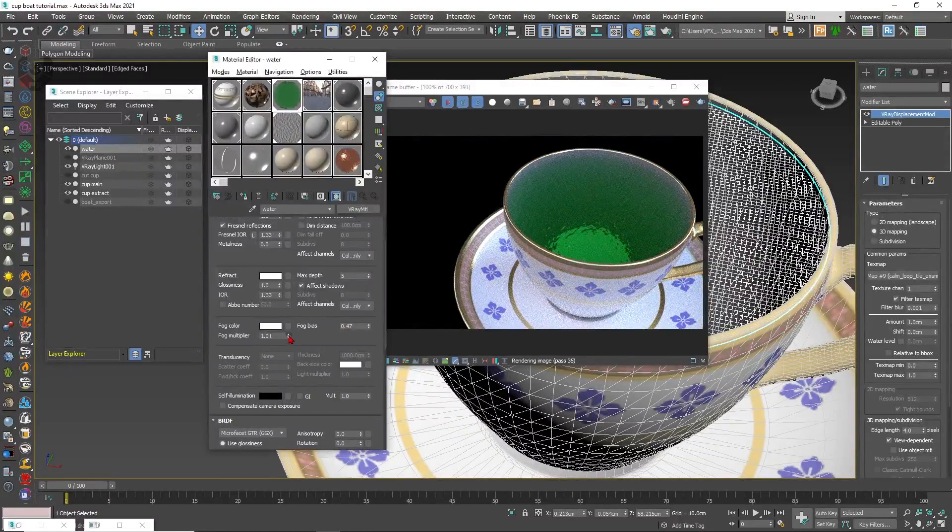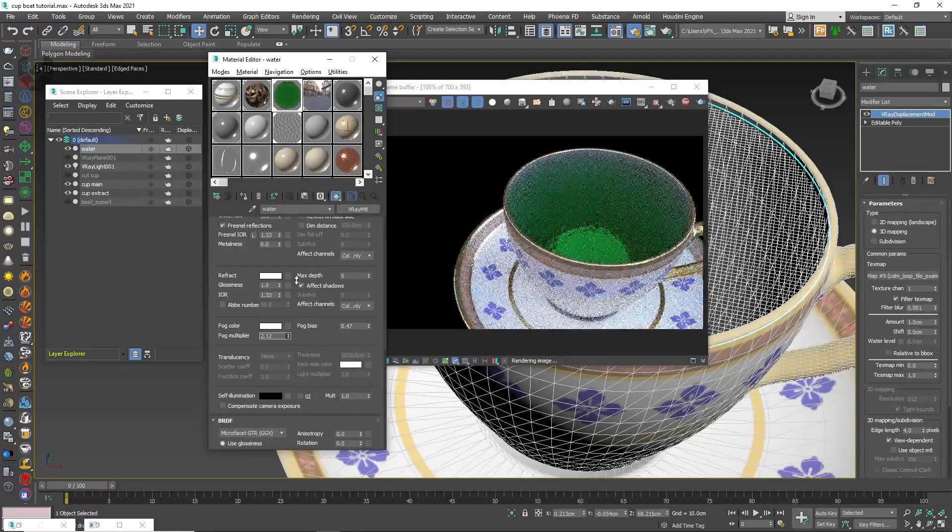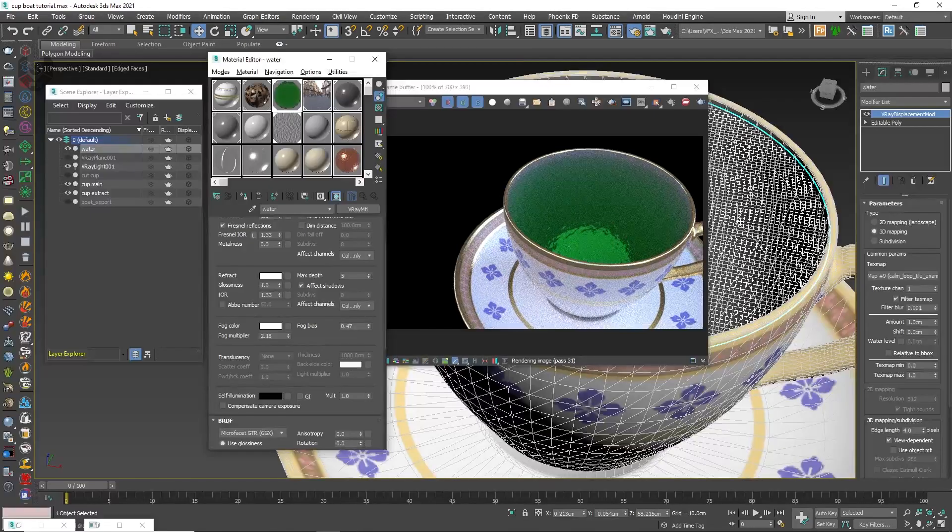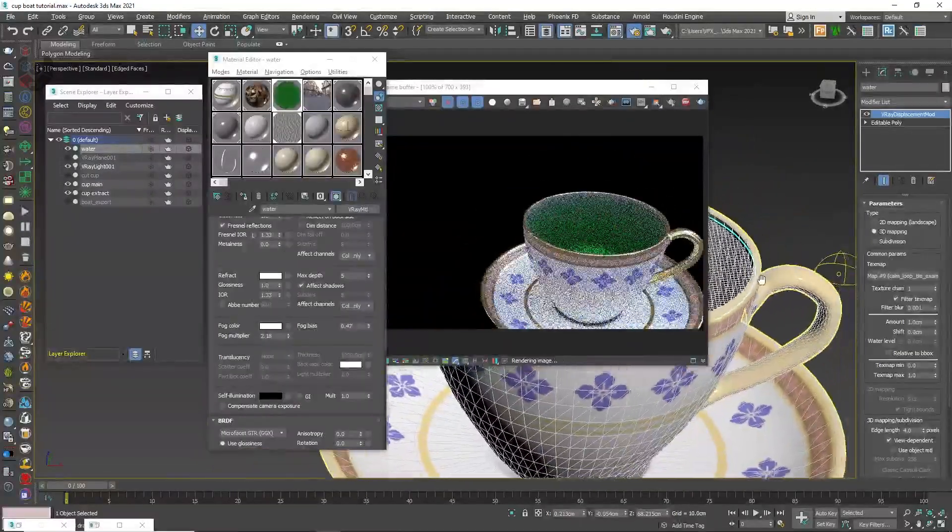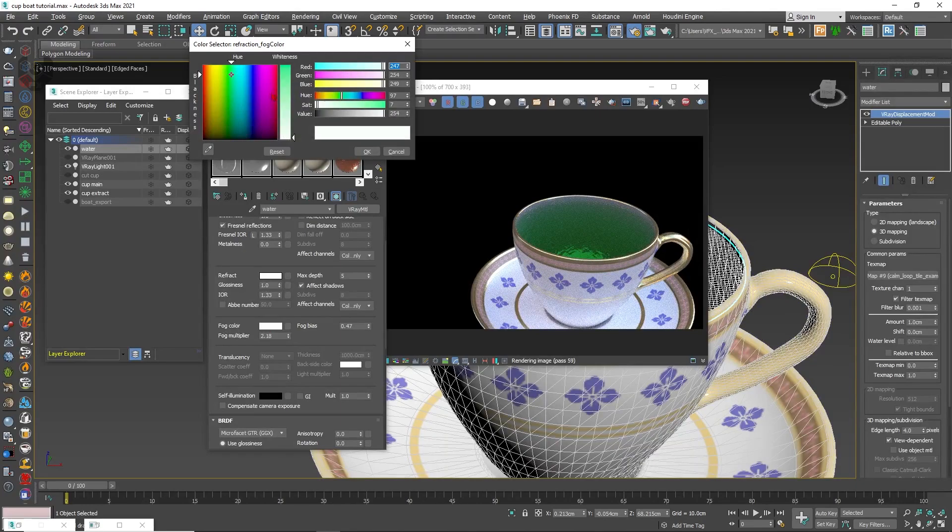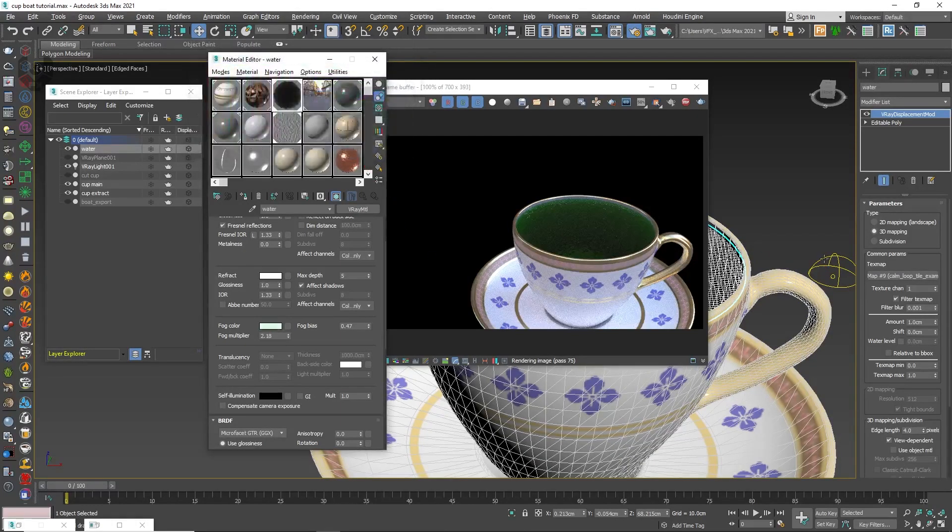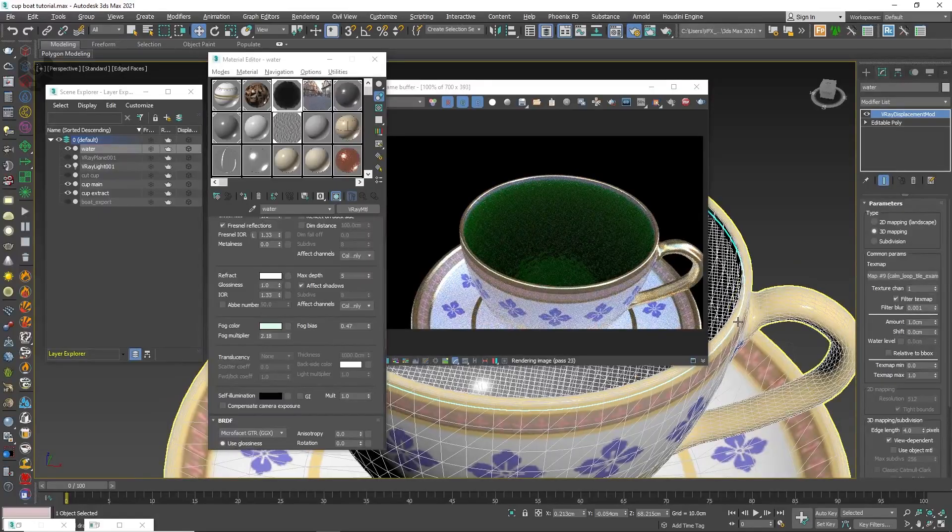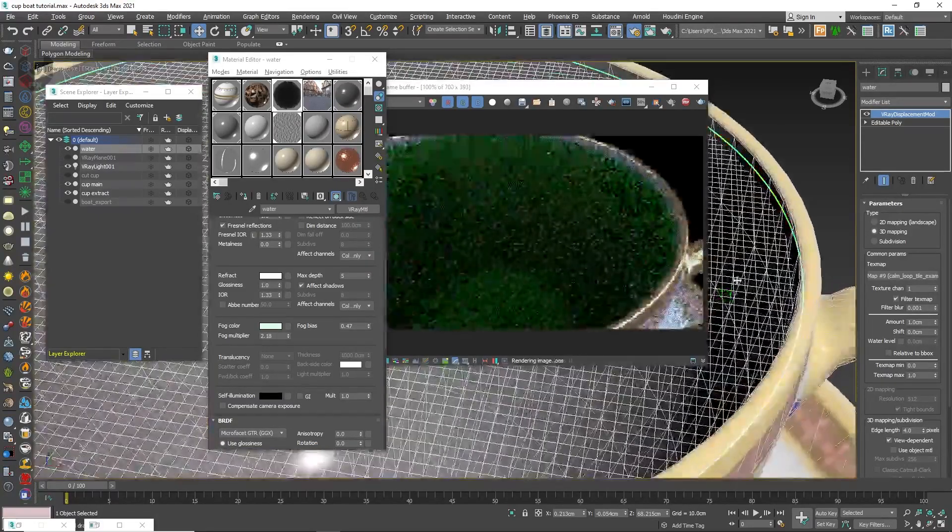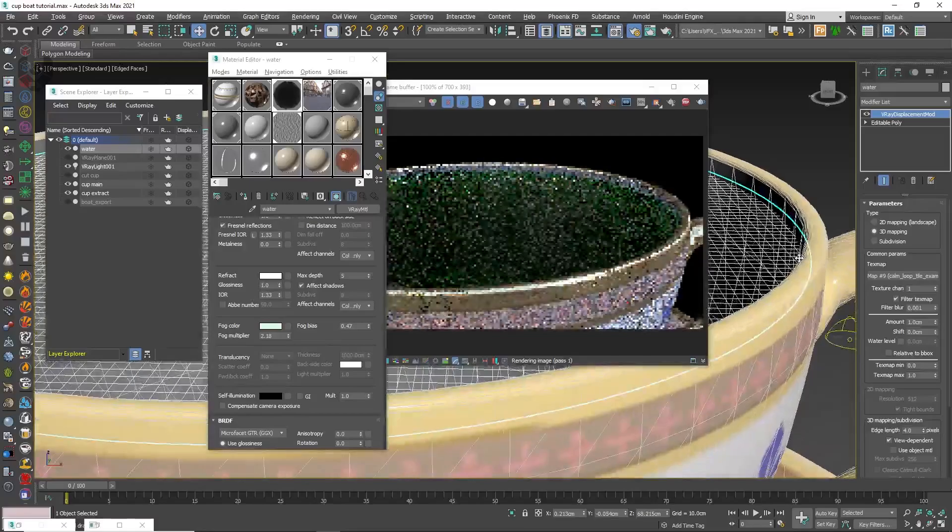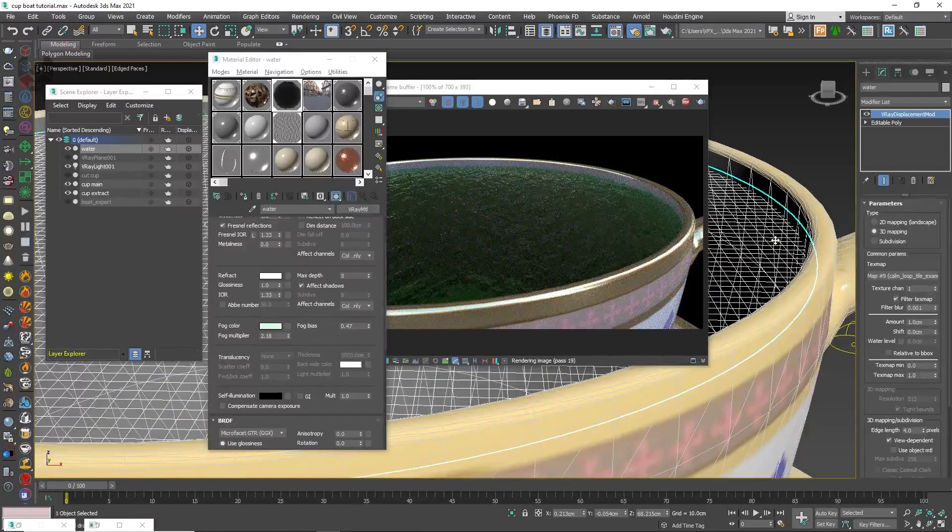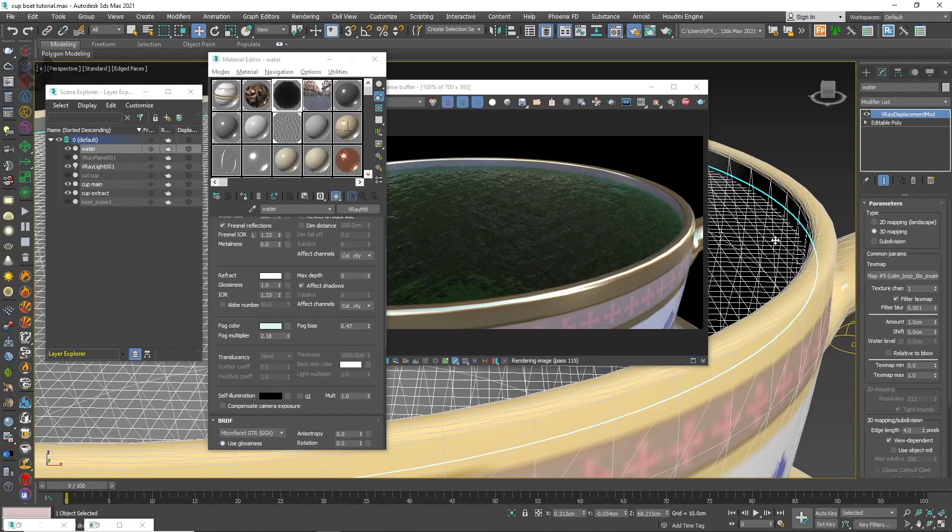So whenever you increase the fog multiplier the fog intensity will be increasing very much. So now this is enough for this and you can increase this one as well to make it more darker. See right now it's getting so dark but if you notice the displacement maps are looking so realistic. If you notice in closer, see the water surface looks so realistic. This is a proper creation of water inside of 3ds Max by using displacement map.